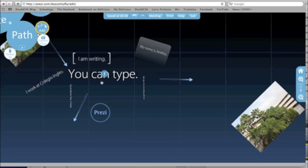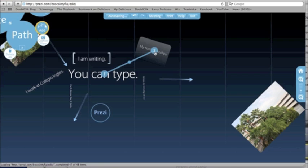For example, I want the first thing my viewer to see is "You can type," so I'm going to click on You can type and it has a blue dot on it. The next thing I want them to know is my name, so I click there and it draws this line as to where I'm going to direct them next.